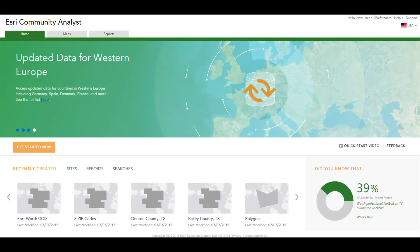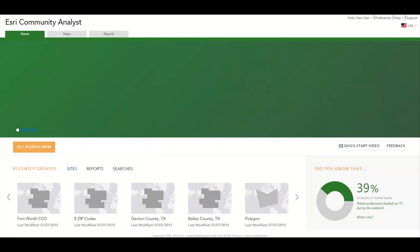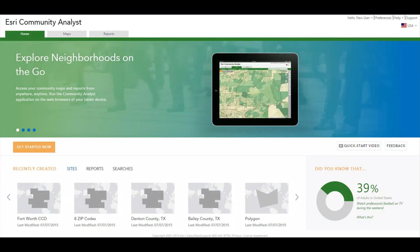Welcome to Community Analyst. This video will give you a brief look at how to get more detailed information about your community and make better policy decisions using the tools and demographic, business, consumer, and lifestyle data provided in Community Analyst.